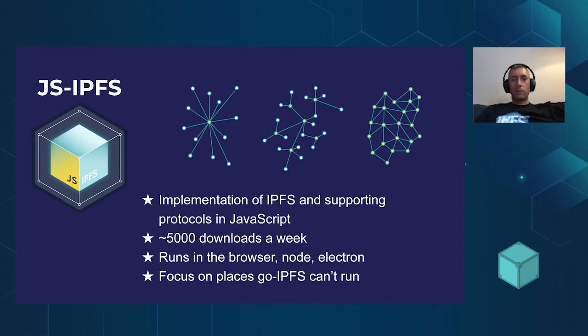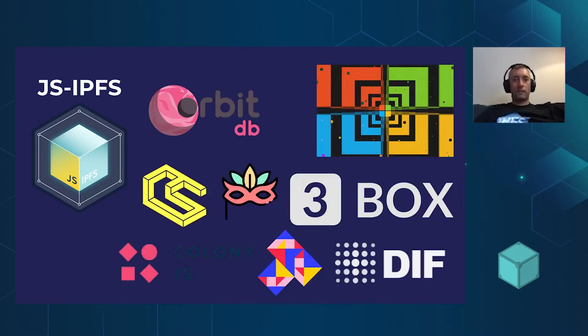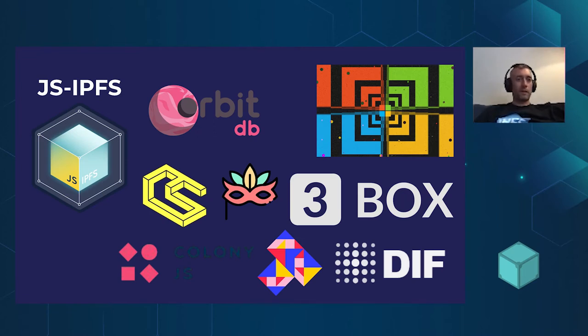There are loads of people building really cool stuff on top of JS-IPFS. Of course, noticeably, Microsoft, who launched Ion, which we've talked about a little bit, and you'll hear loads more from Daniel later on.